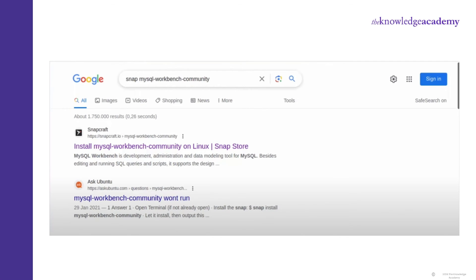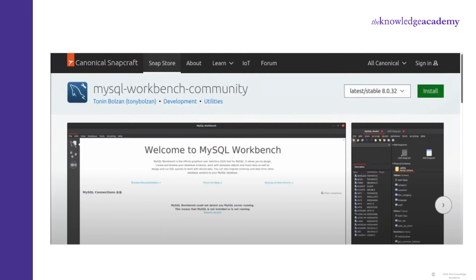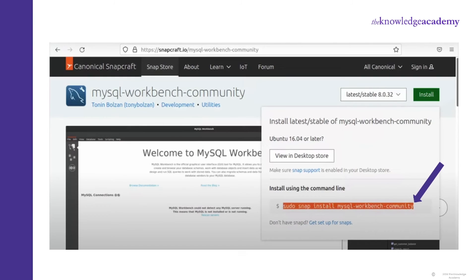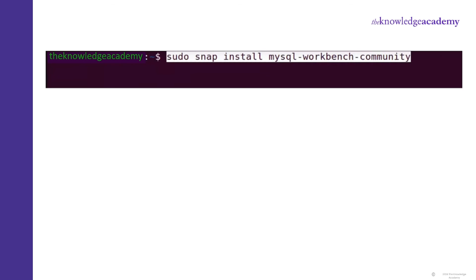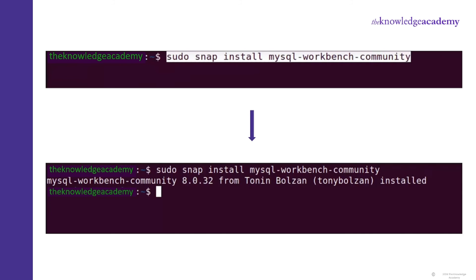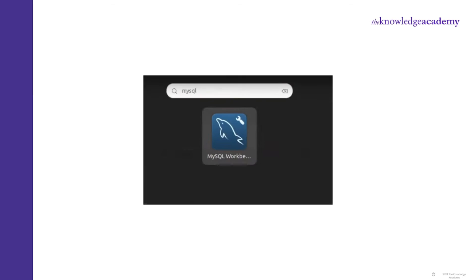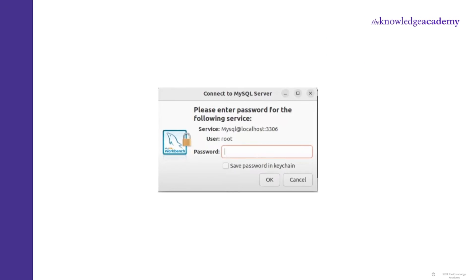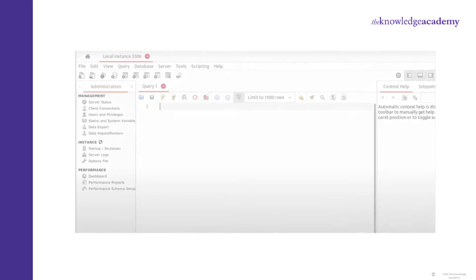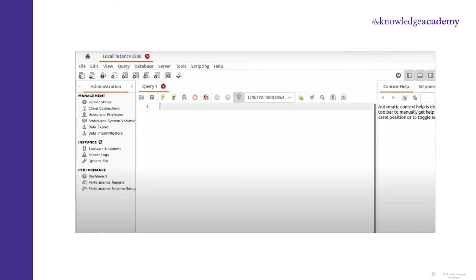Now we will install Workbench. Open Google Chrome and search 'Snap MySQL Workbench Community' — go with the first link as visible on your screen. An interface like this will appear. Click on the Install tab. Copy the command and paste it in the terminal and wait a few seconds for it to get installed. Now let's check if it is successfully installed. Search MySQL in the Search tab, open it, click on Local Instance, fill in the password and click OK. MySQL is now successfully installed in your Ubuntu operating system.